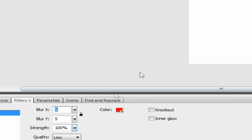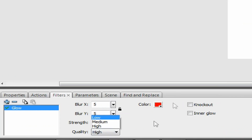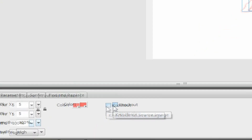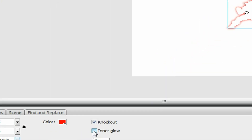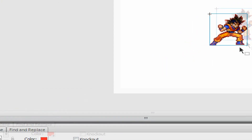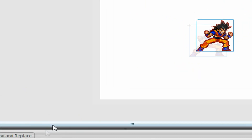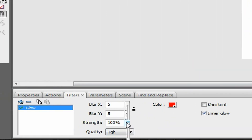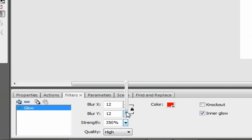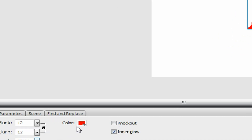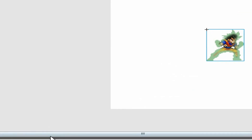Glow is a cool one that you'll most likely use a lot. It makes the object glow. You can make it a knockout, which makes the object disappear so only the outline of the glow appears. Or you can do an inner glow, which glows inside instead of outside. You can mess with the settings to make it look as good as you want and change the color.